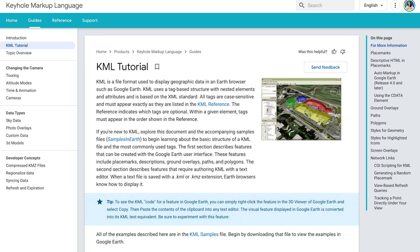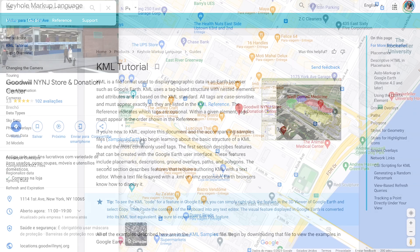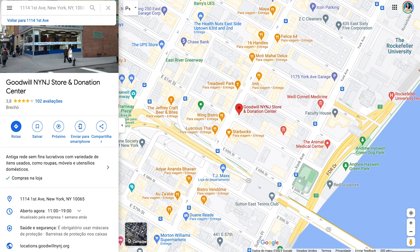KML stands for Keyhole Markup Language. Sitemap files in this language display your business' location details in a way that other applications, like Google Maps and Google Earth, can understand it.